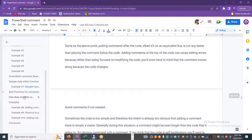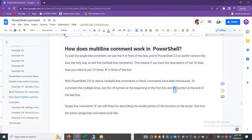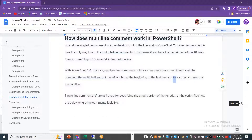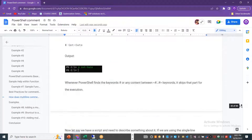To recap: multi-line comment starts with less-than symbol and hash — `<#` — and ends with hash and greater-than symbol — `#>` on the last line. Single-line comments just use the hash symbol. Multi-line comments start and end with those symbol combinations and can span 10, 20, or as many lines as needed.